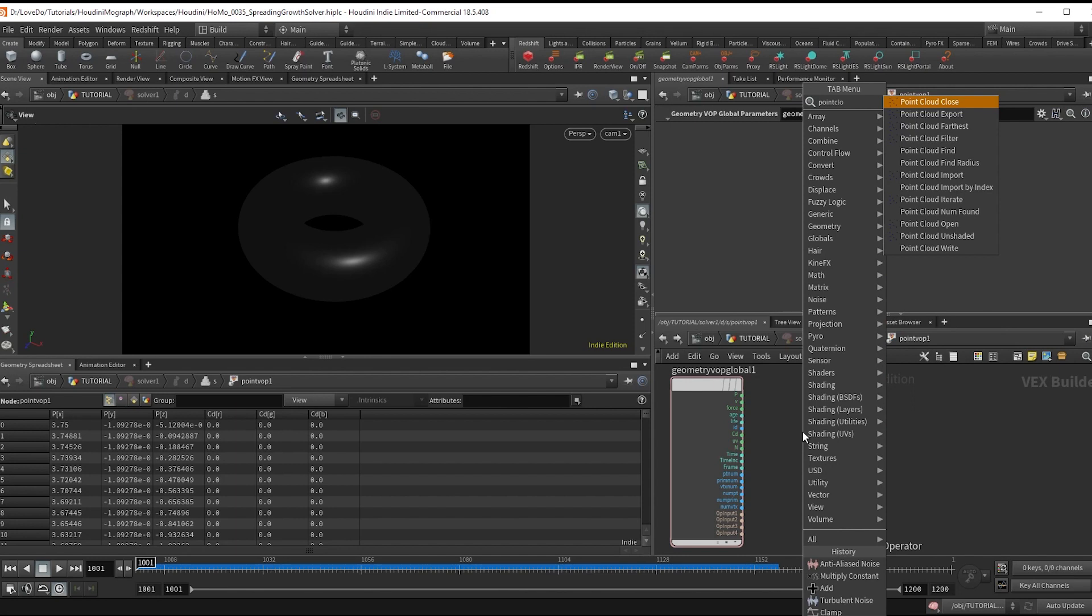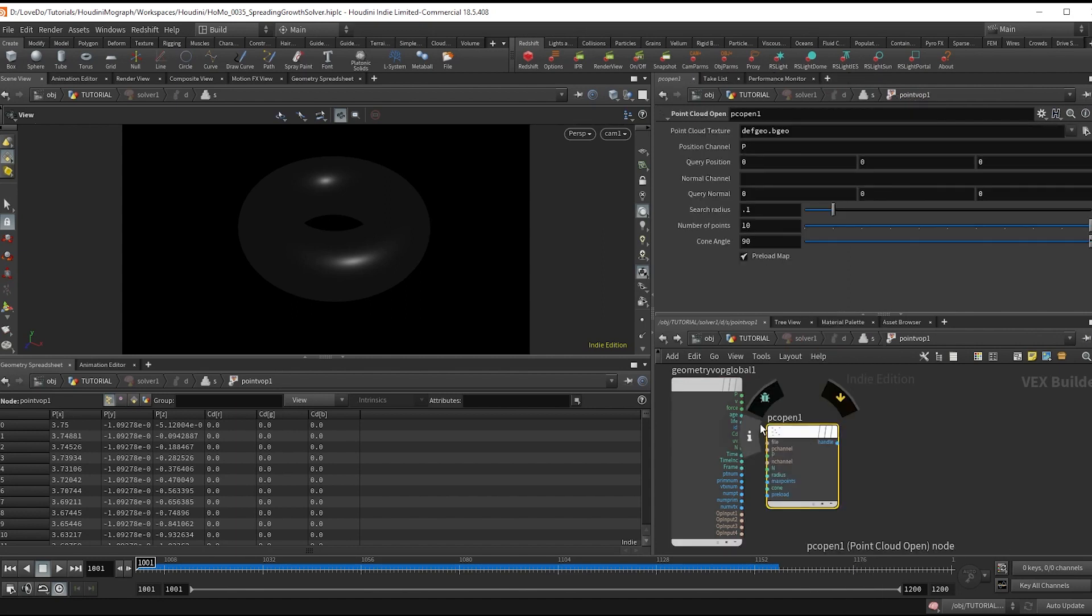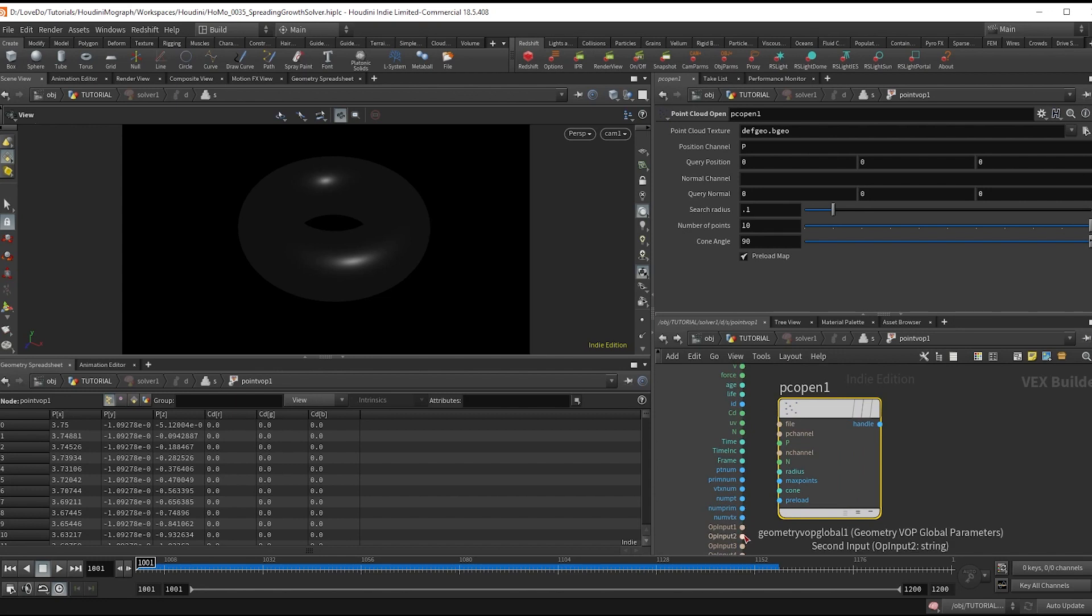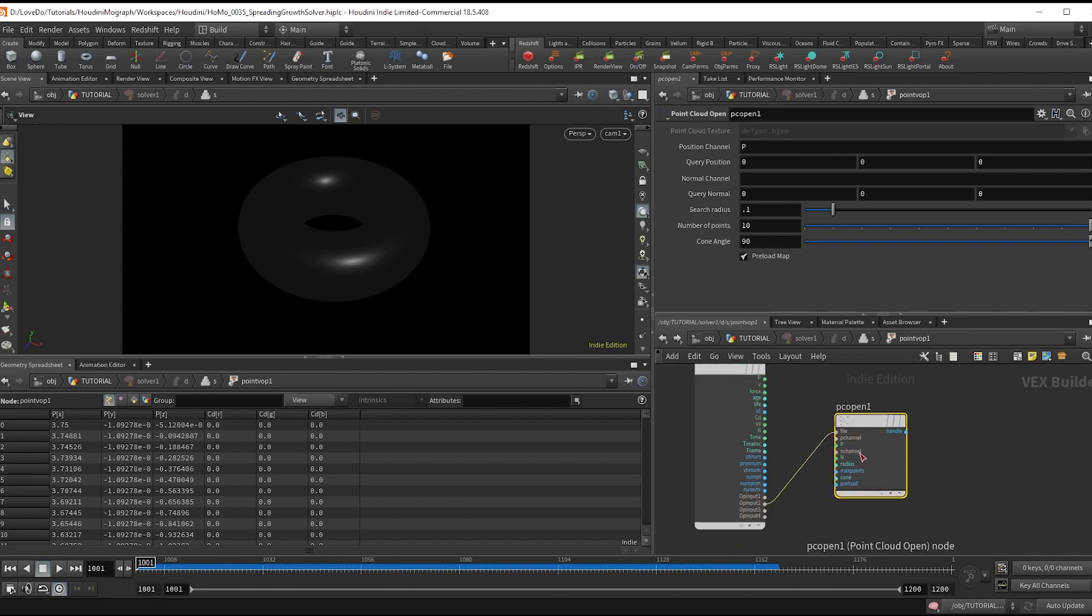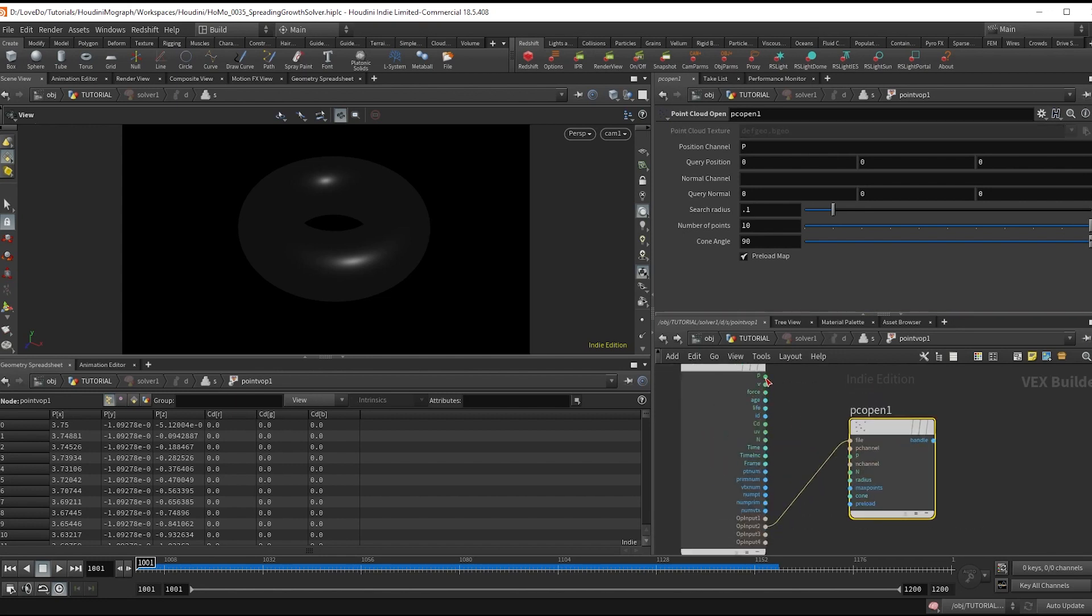So to do this we'll use the point cloud functions. So we'll make a point cloud open and hook the file into op input 2. So that way we're looking at the previous frame's color. And also hook up the position.